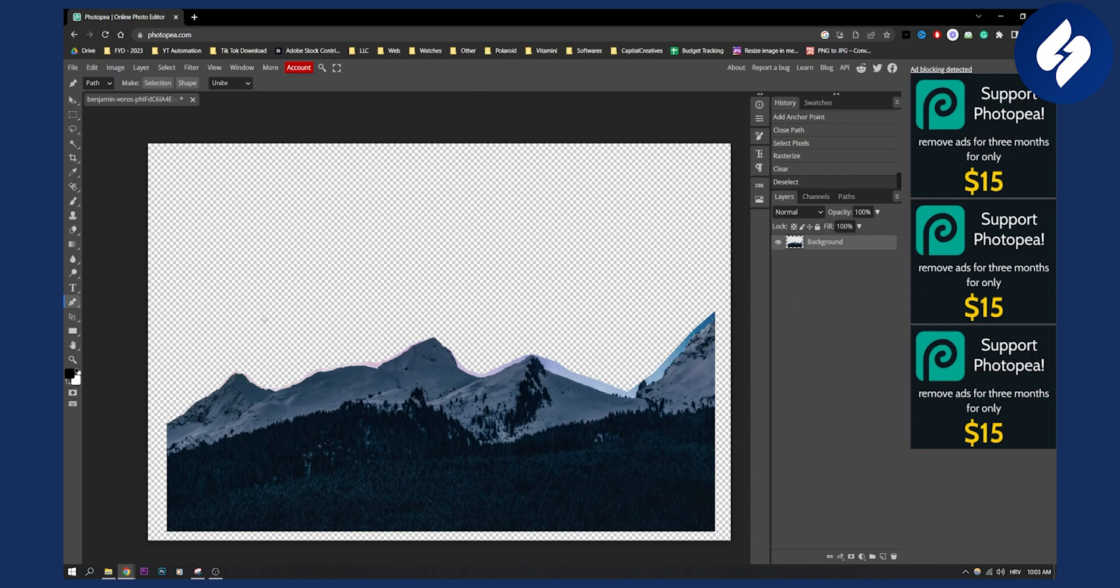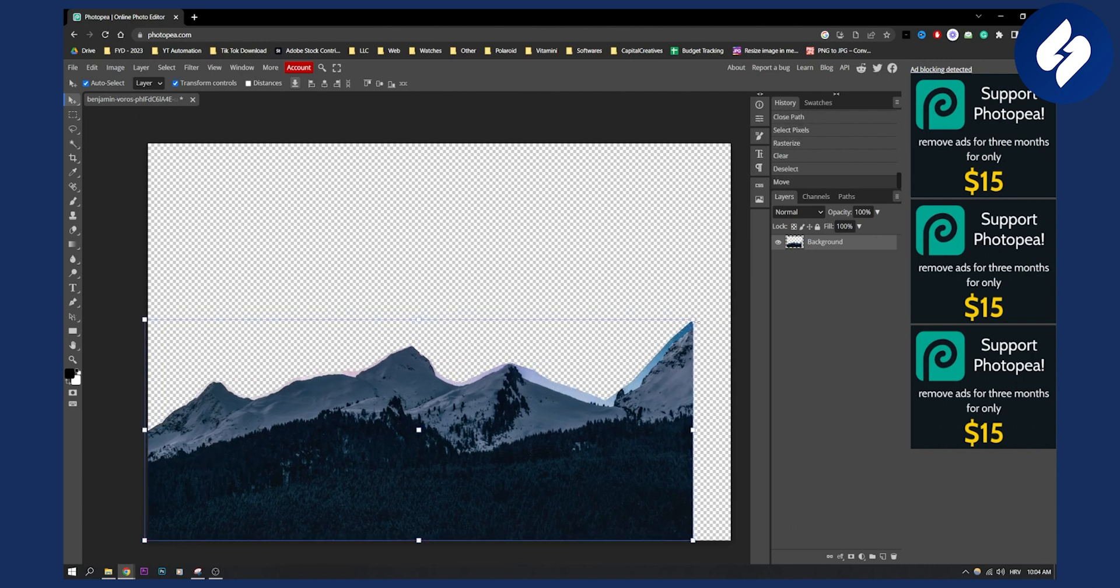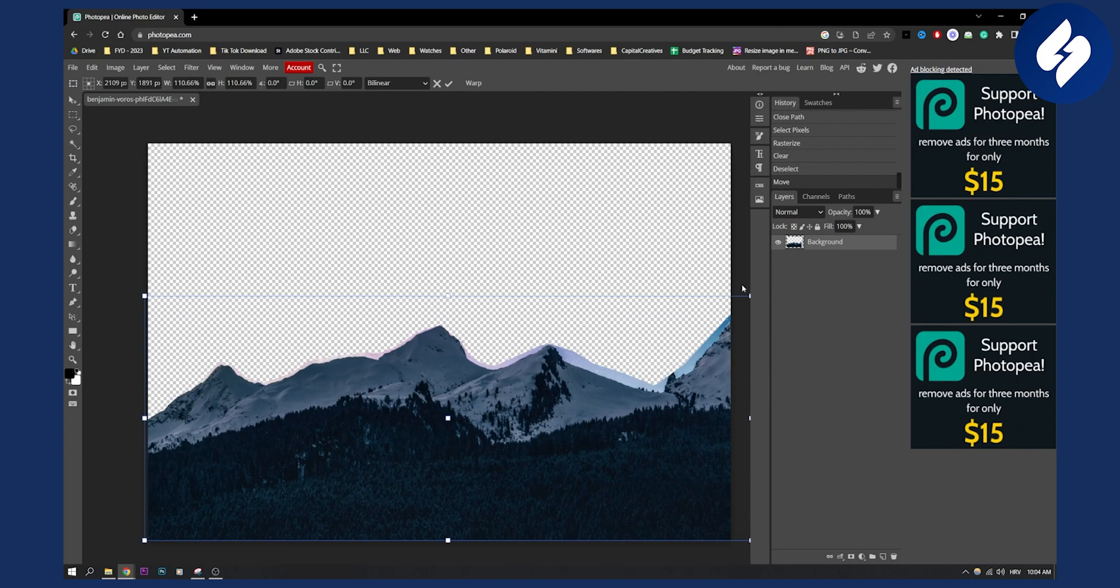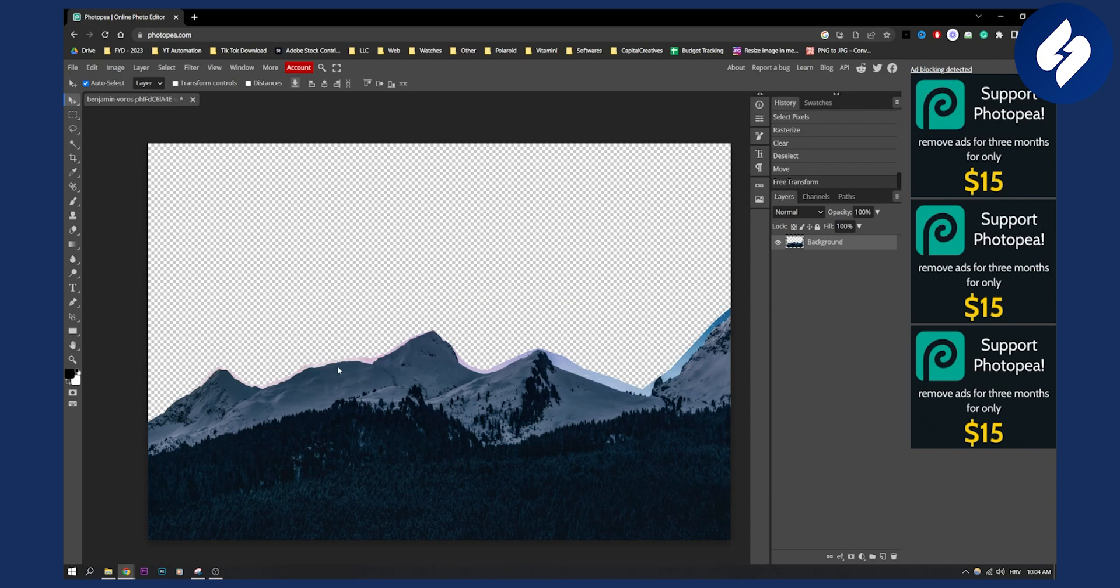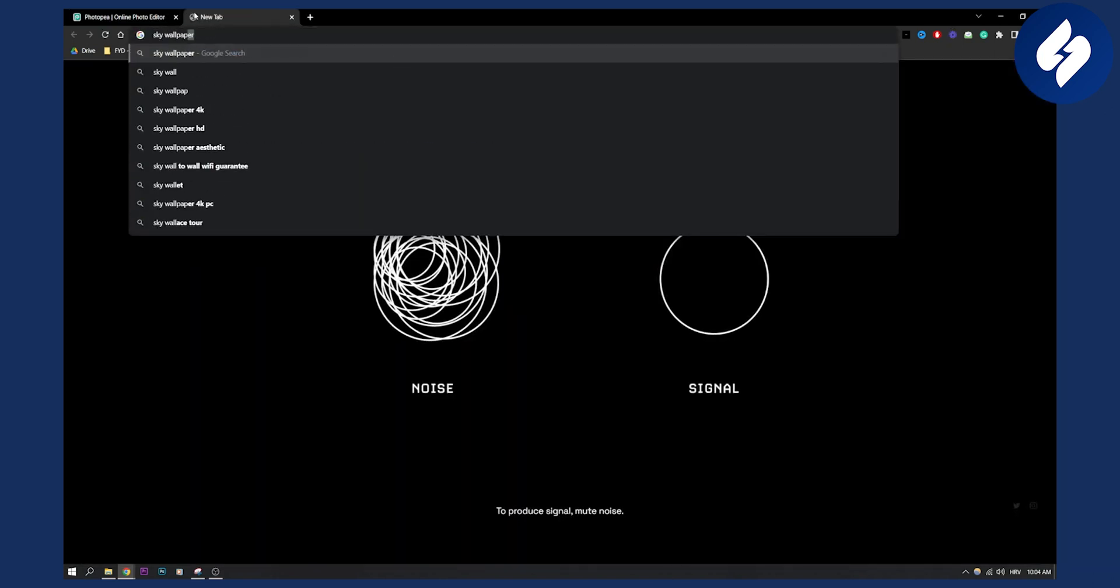Now what you can do is go to transform controls like this, and then we can add an image behind this. For example, we can search for sky wallpaper.